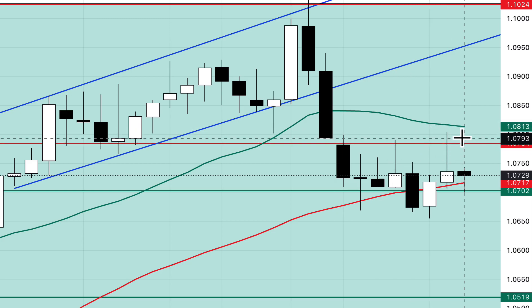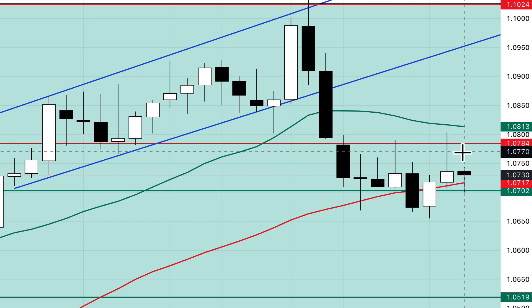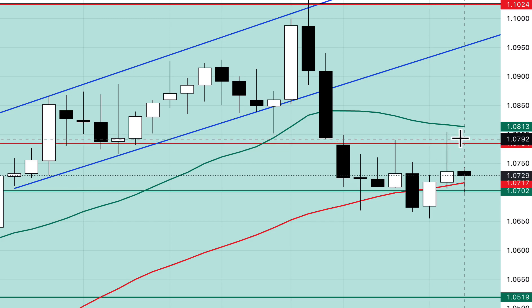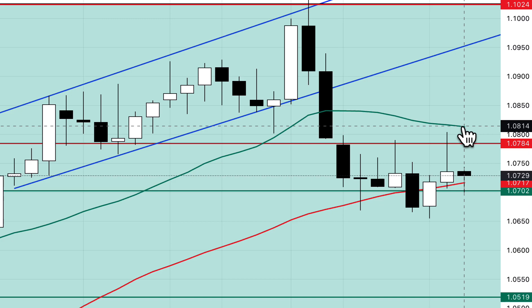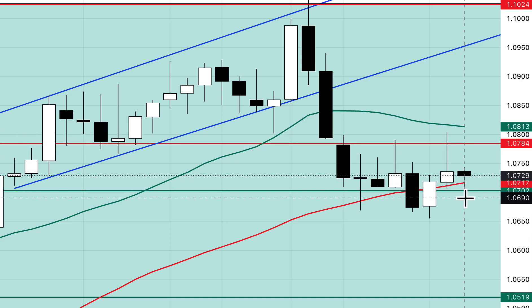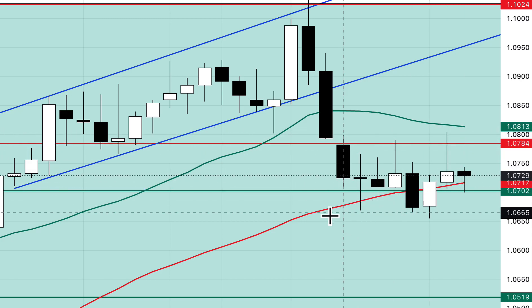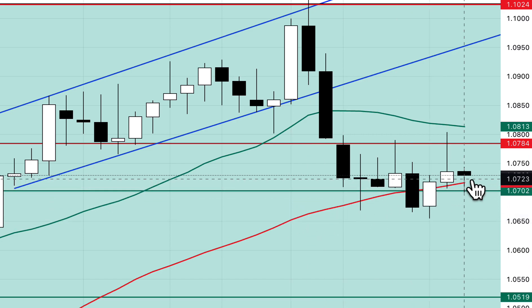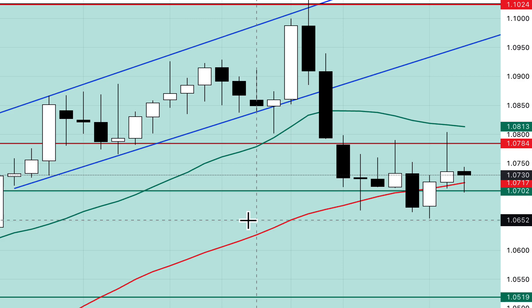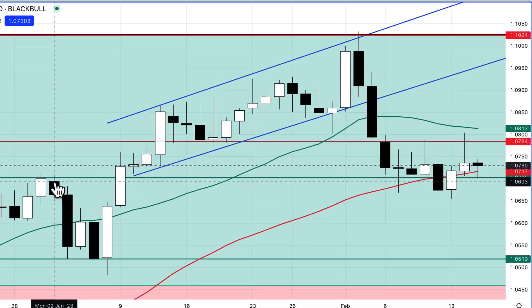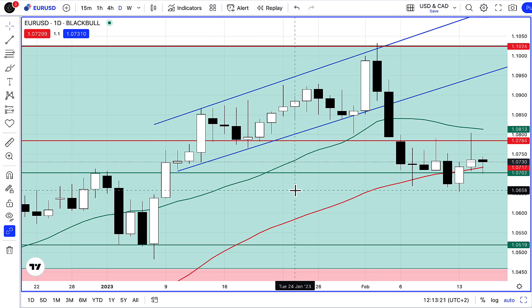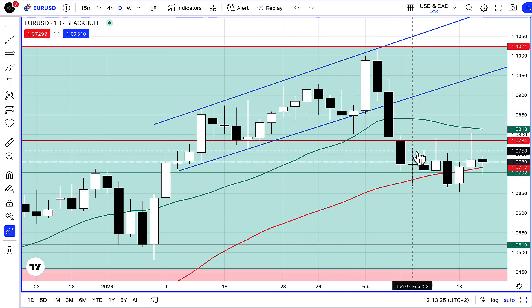I'm still short the euro in this example, and we may get another retest of this horizontal line and maybe even the 20-day moving average, and then we're looking for a move lower. We're being held up right at the moment by the 50-period moving average, the 50 SMA, and this green support line. It's a support line because it was a previous resistance. So this is a live trade that I'm in right now — we've been shorting this all the way down.